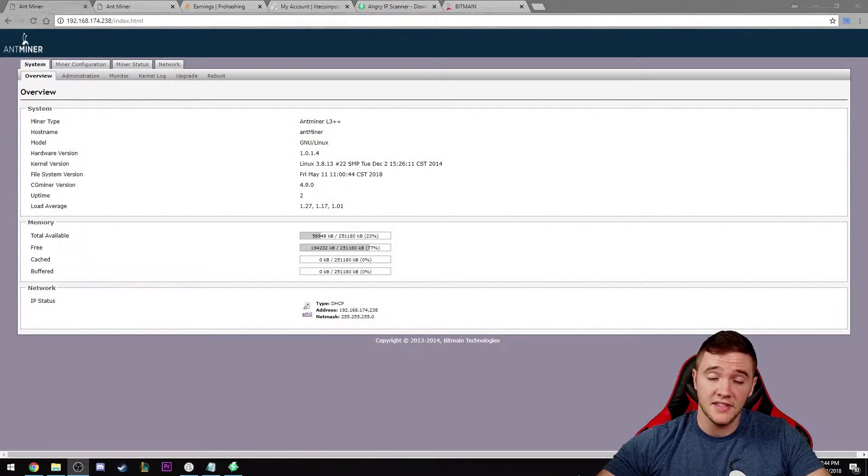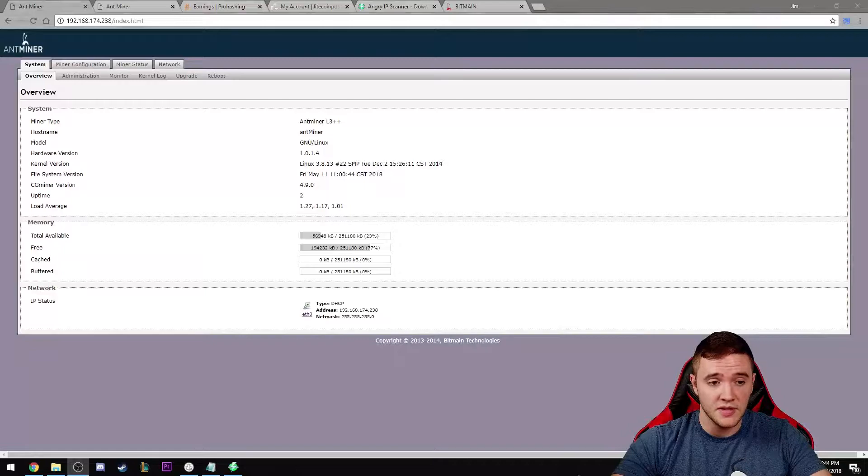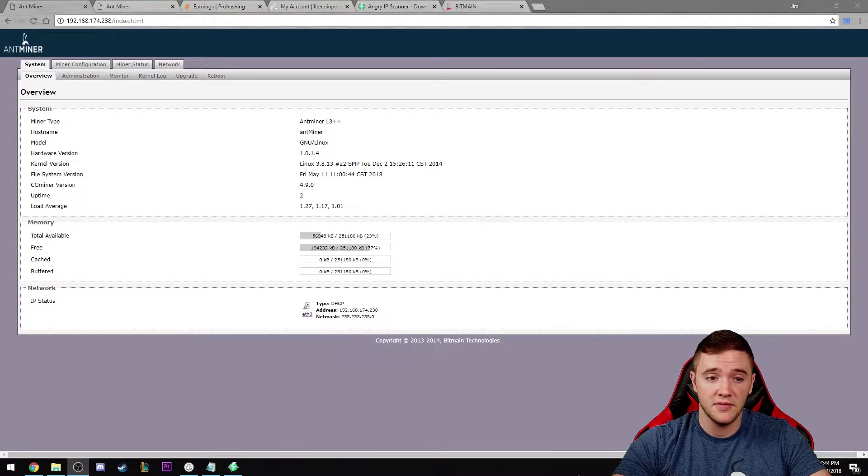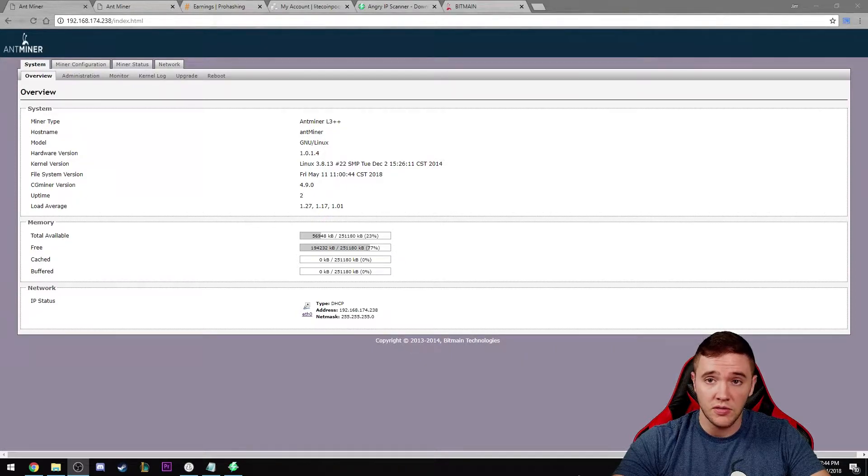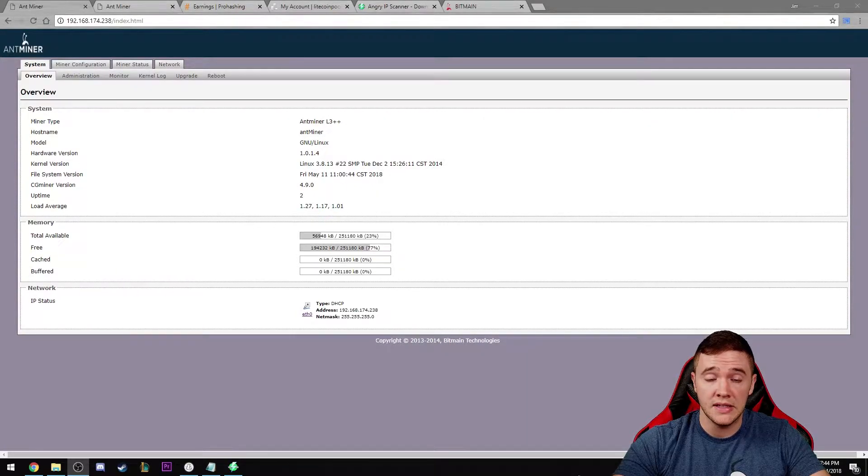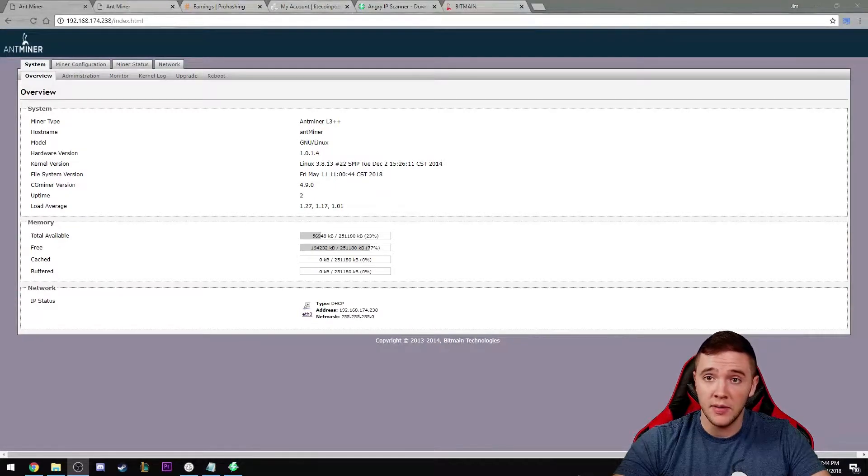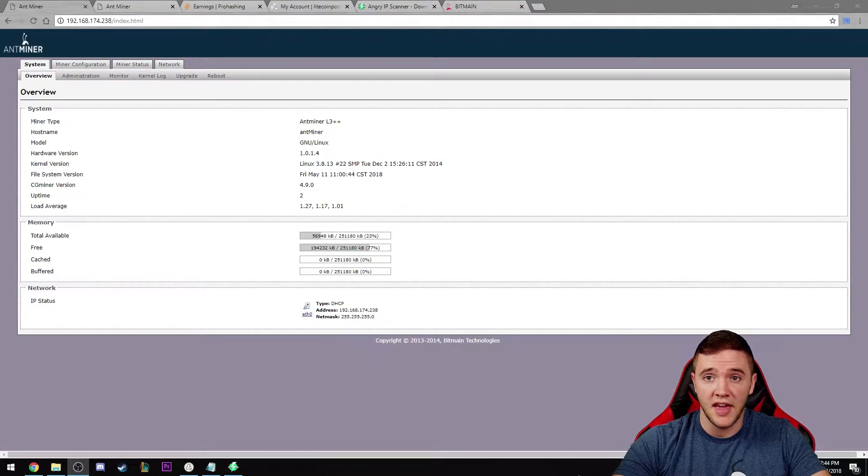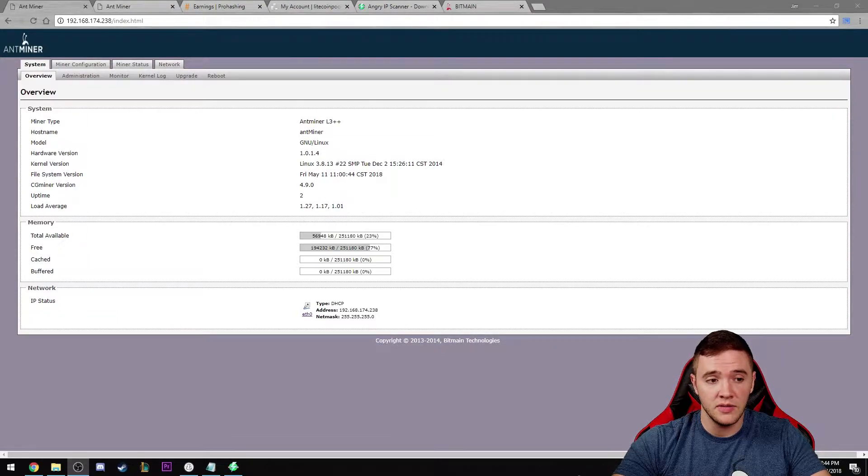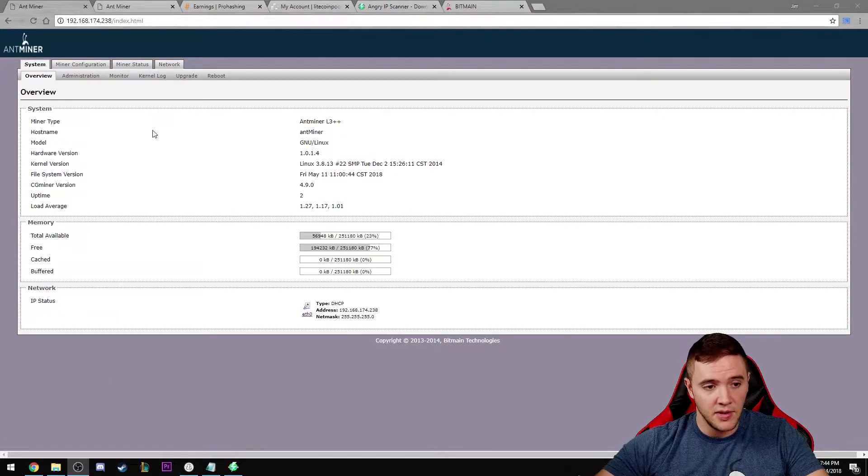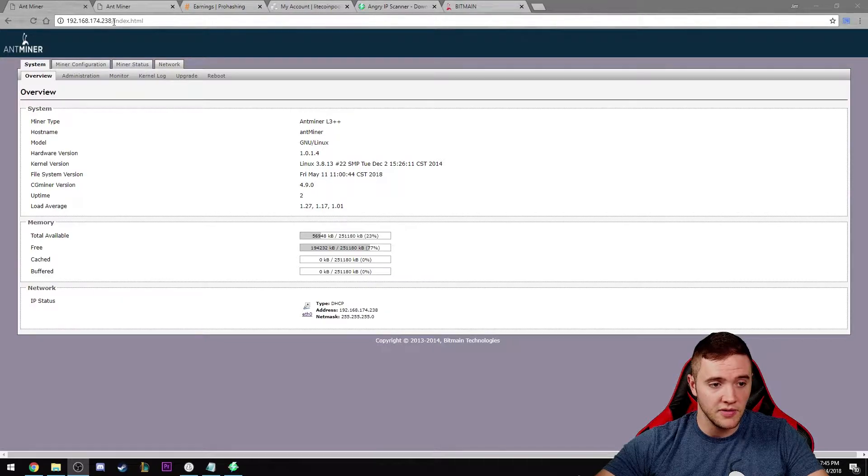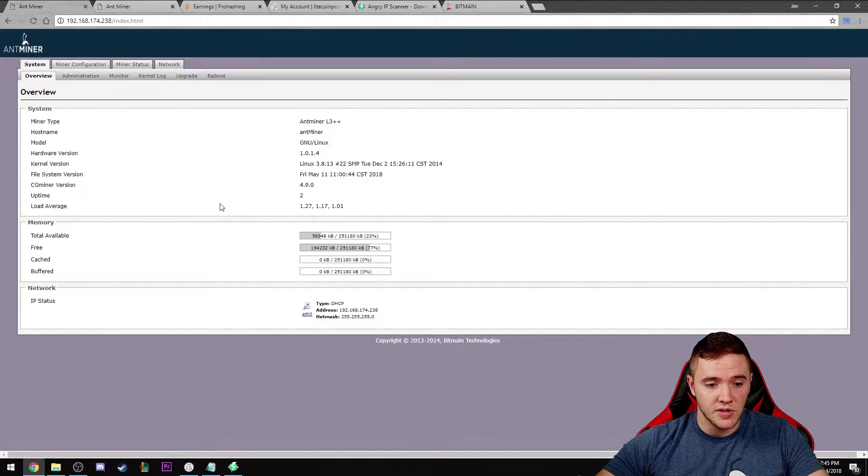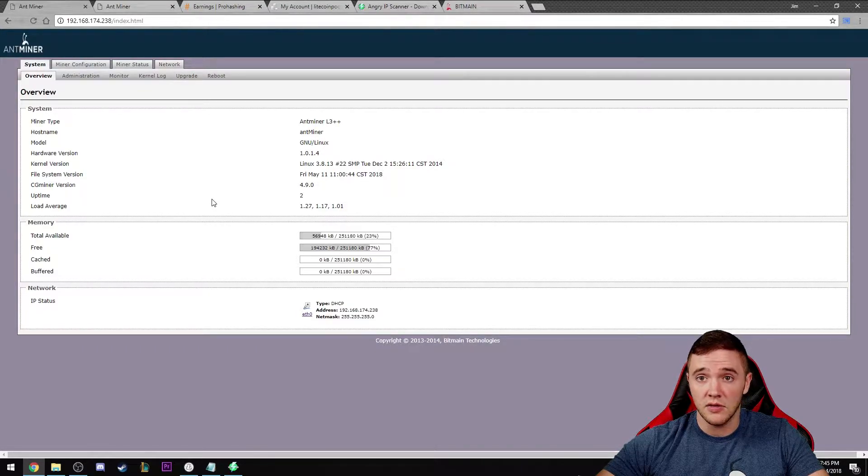What's going on guys, this is going to be part two to the Antminer L3++ setup video. Let's go ahead and jump right in. You have your Antminer all powered up and ready to go, and you want to start hashing. The next step is to figure out what IP address your Antminer is pulling from the router itself.